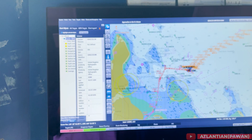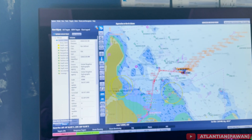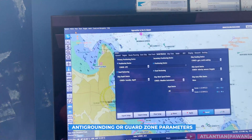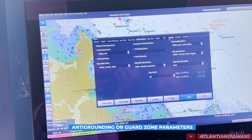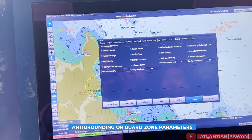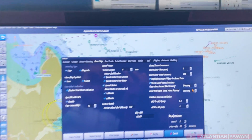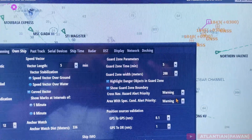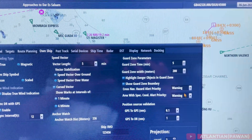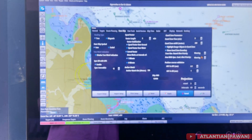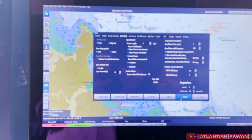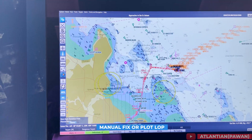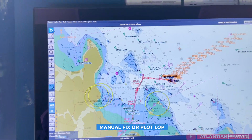Next is anti-grounding or guard zone settings. We must know from where we can change these settings. In this ECDIS, go to setup and the guard zone or anti-grounding settings are there. A vetting inspector might ask to see the record of when and how you are changing your guard zone settings. Normally, other than your passage plan, you must record this in your bell book — noting the guard zone settings and when they were changed.